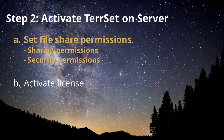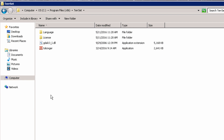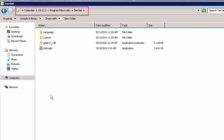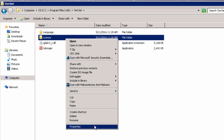There are two types of permissions that must be set: sharing and security permissions. To set the permissions, first locate the folder containing the Tearset license file. If you accepted the default installation location, the license folder will be located on the C drive in Program Files x86 Tearset.